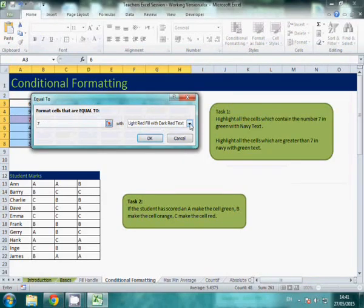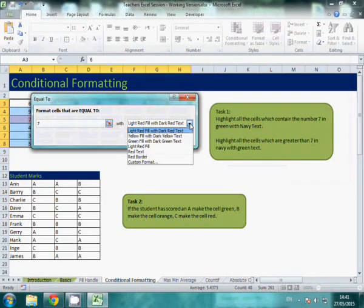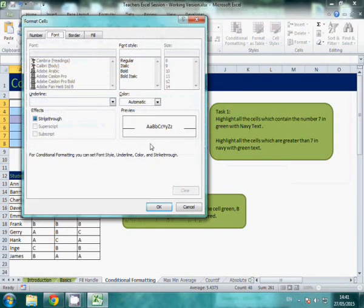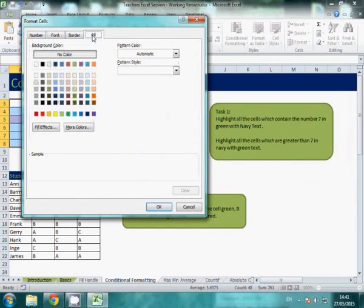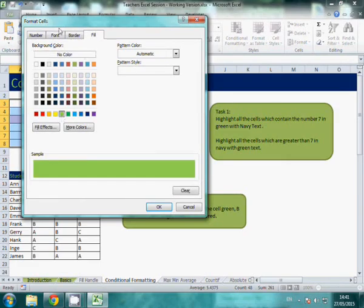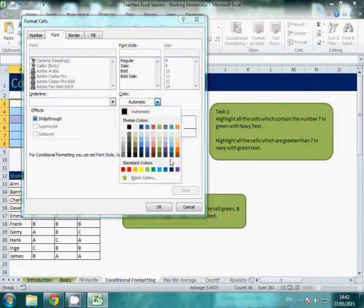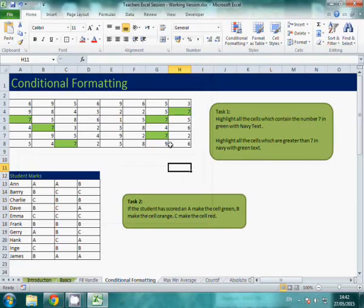So I want to highlight all the cells that are equal to the number 7. I want it to be green with navy text. I'm going to go to custom format, go to fill and I want it to be green. And then for font, I want it to be a navy font. Click OK, click OK. And you'll see it's highlighting them for you.